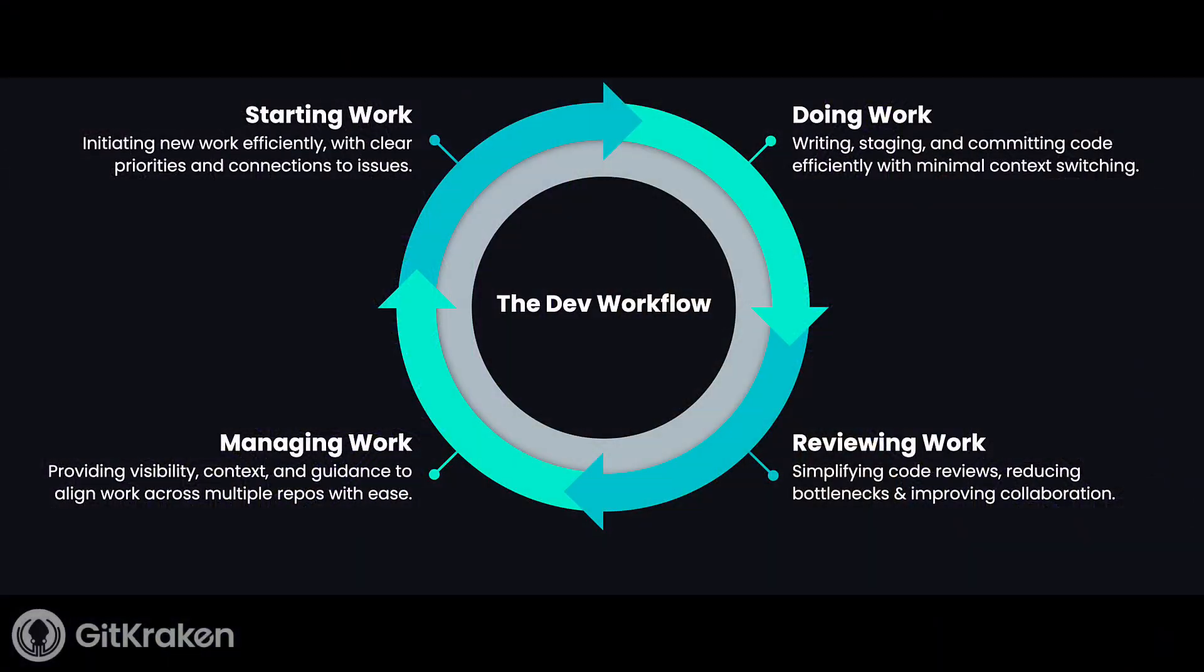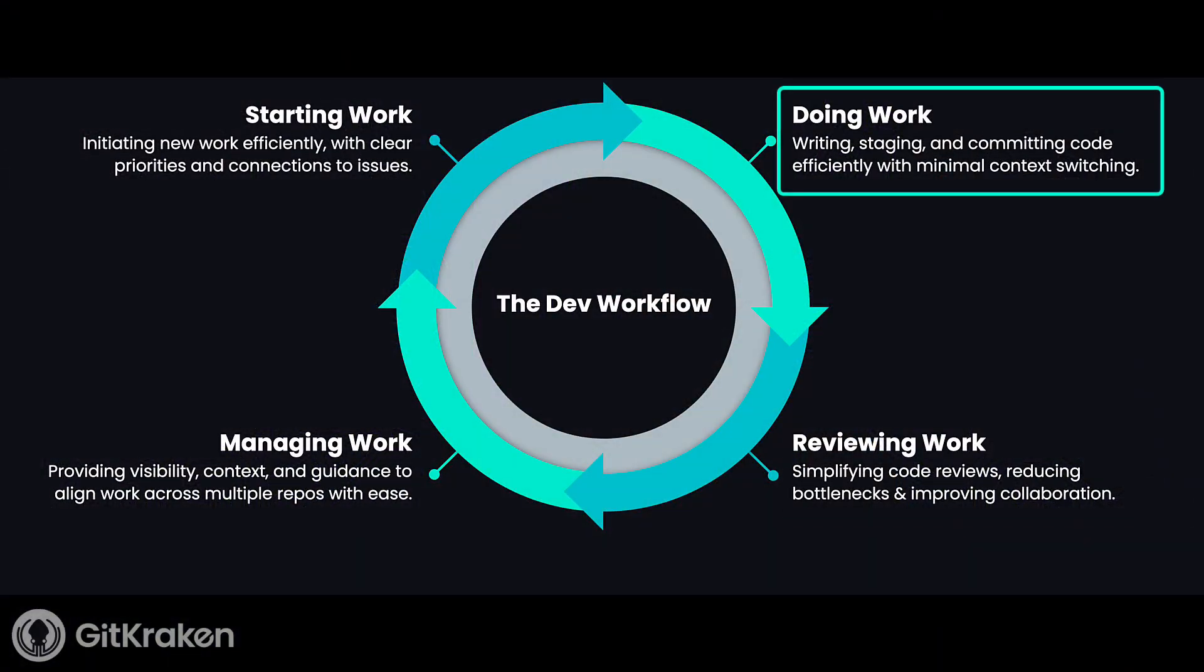So those are the four stages, and perhaps you can map your own dev experience to this flow. In this video, we're going to examine two of those stages, the part where you're doing the work and the part where you're reviewing the work.